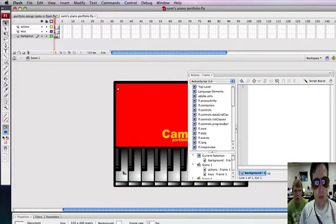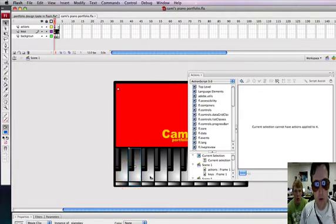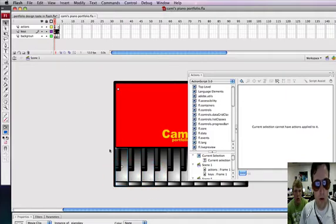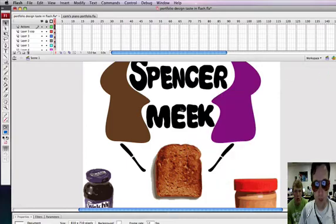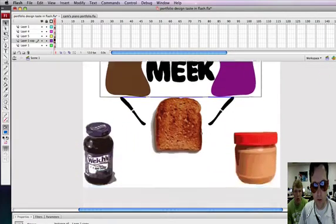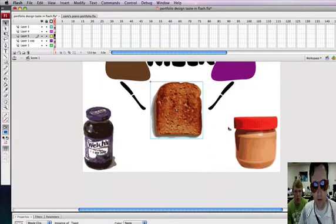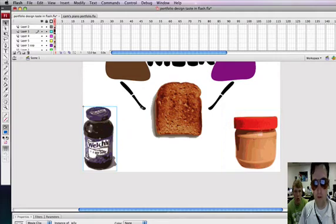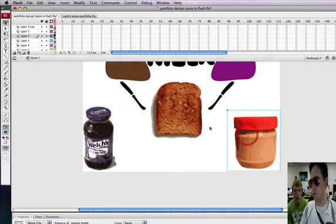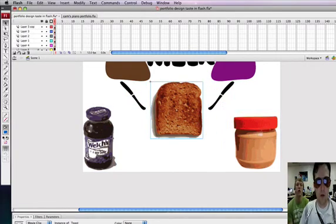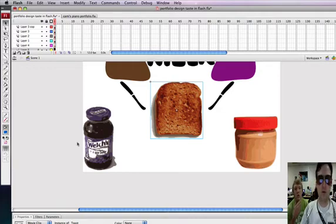Now you see in Cammie's portfolio, she has movie clips that are her buttons, and in Spencer's, he also has movie clips that are buttons. So Spencer, which ones are your buttons? These five things? Oh yeah. Which one's going to be for Photoshop? The Jelly.